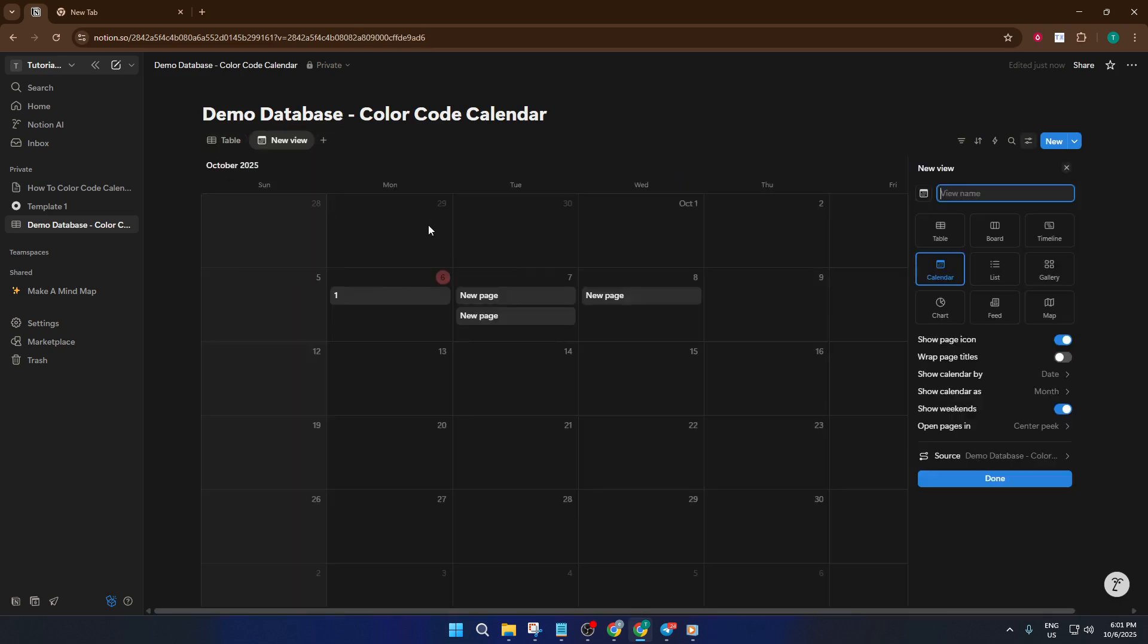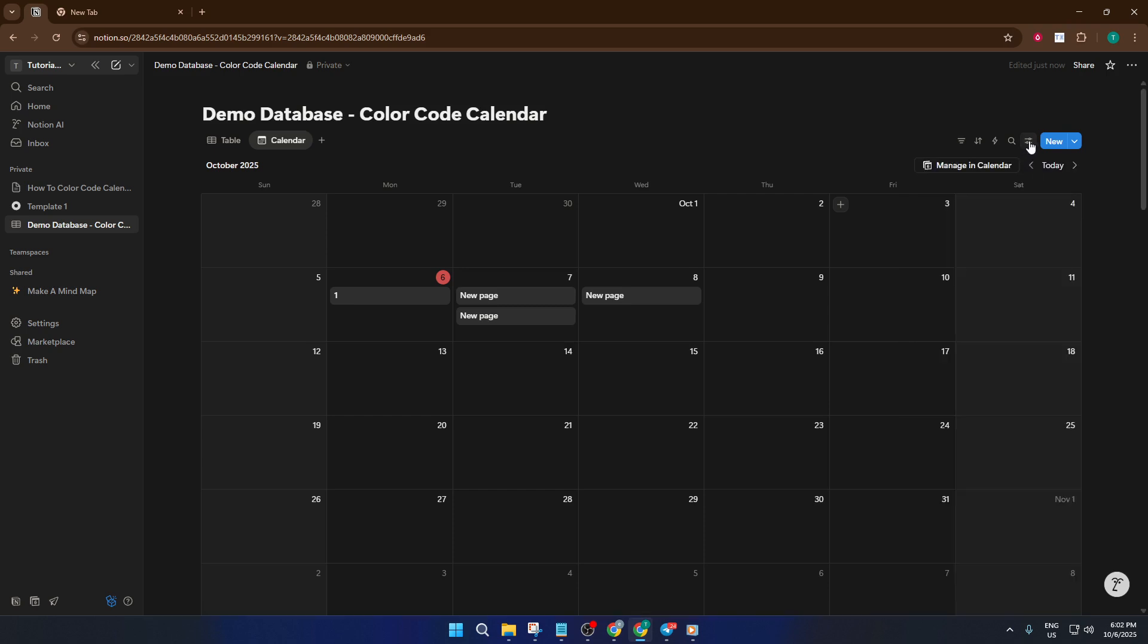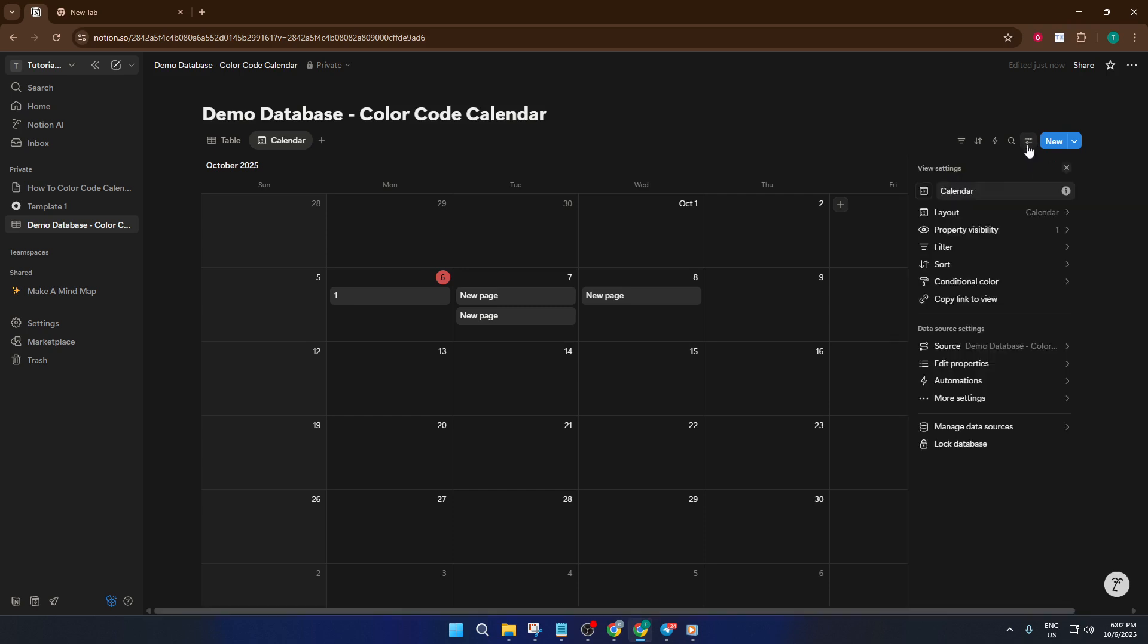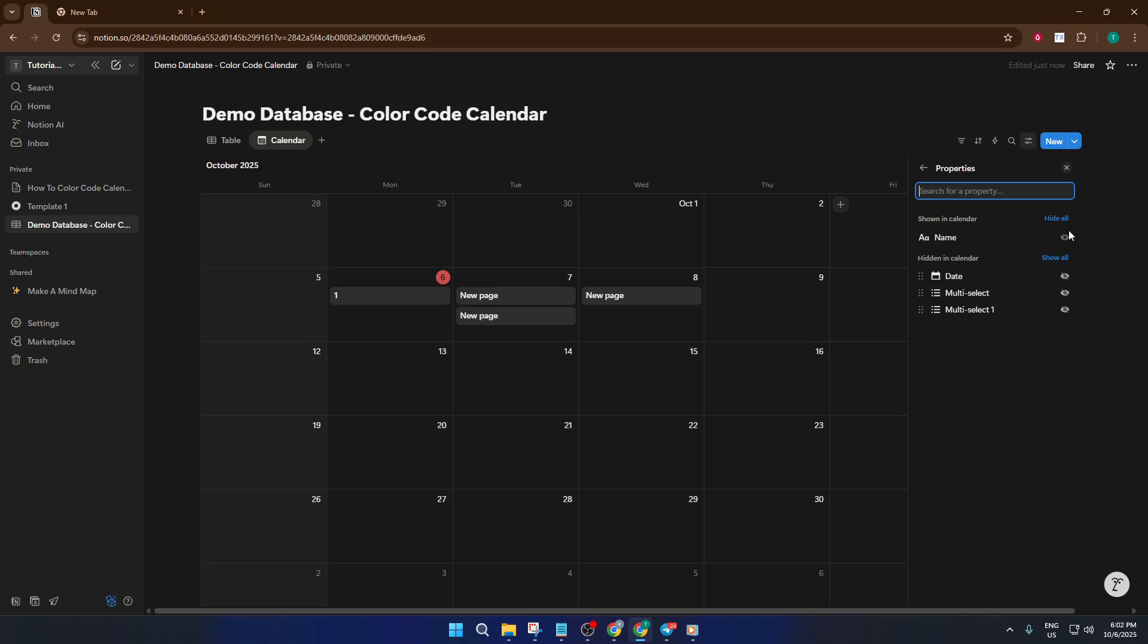To really make those colored tags shine, let's tweak the calendar settings. Open up your calendar view, then click on calendar properties. Find the property visibility section and make sure your tags multi-select property is set to show. This step is key. Otherwise, all your color coding won't be visible right there on the calendar.